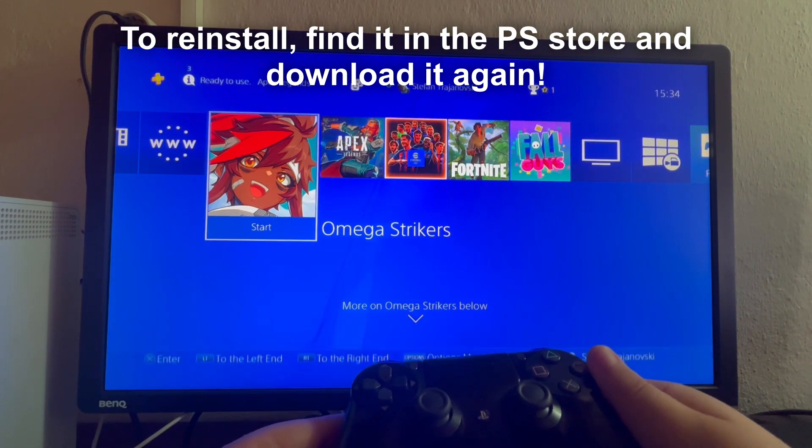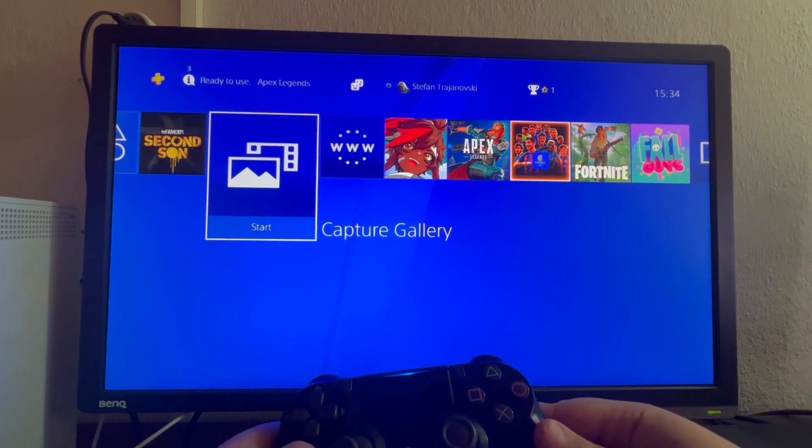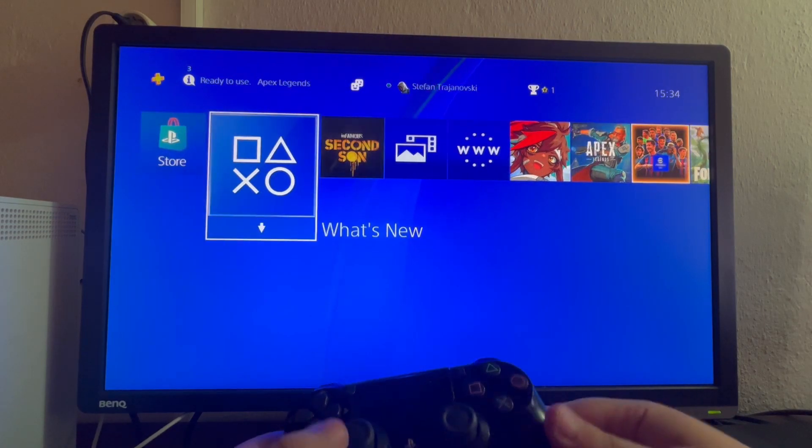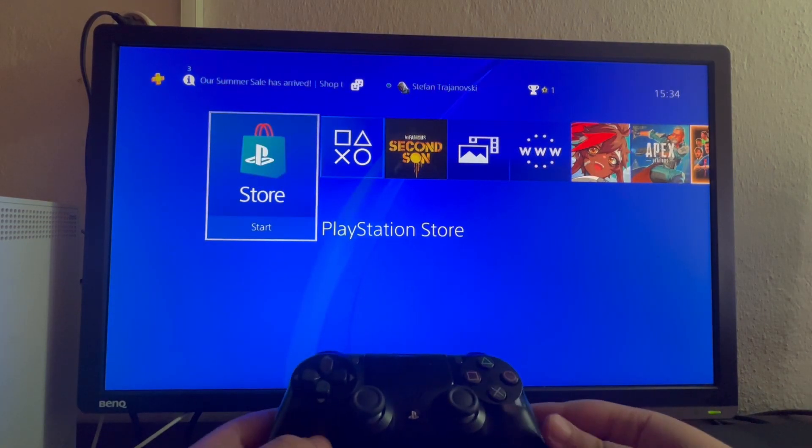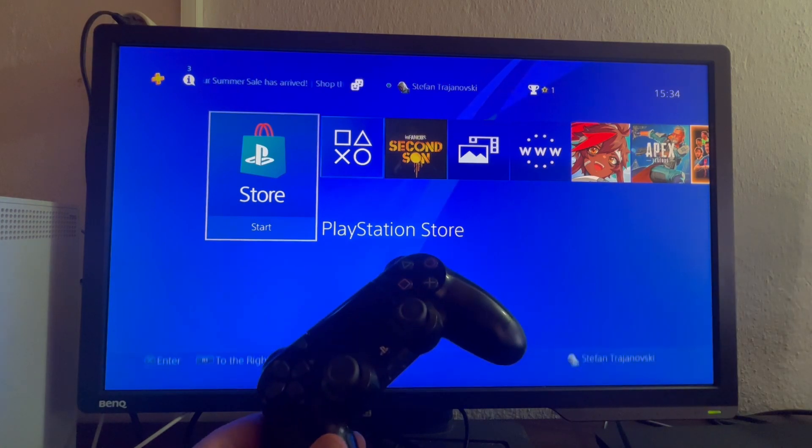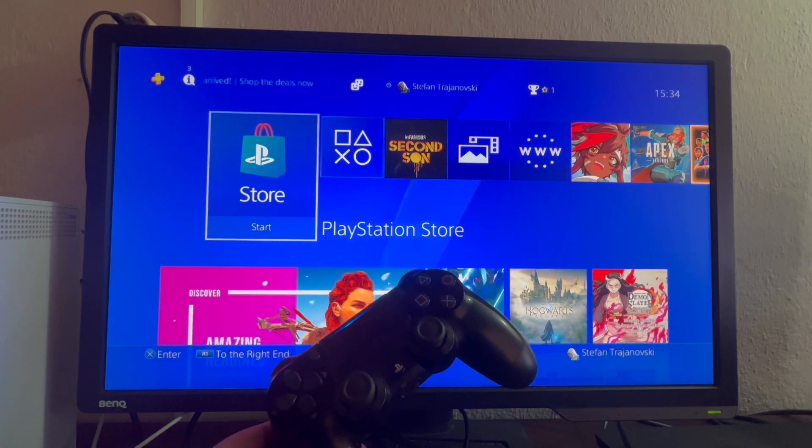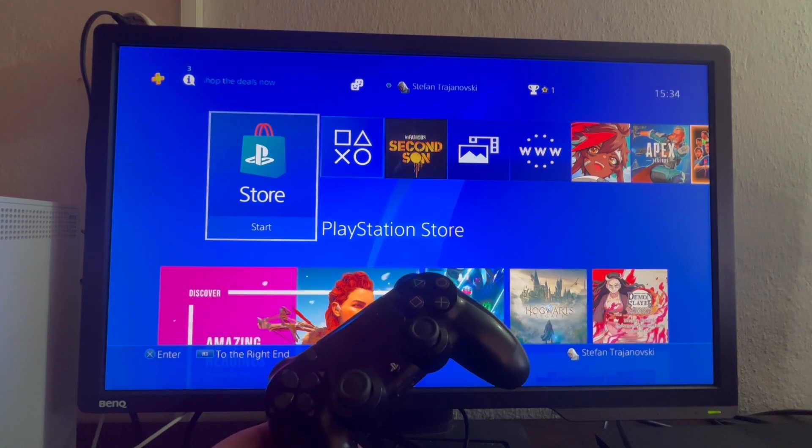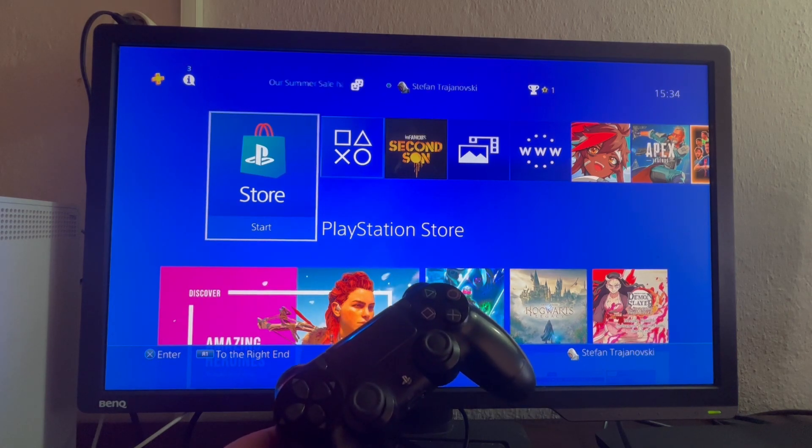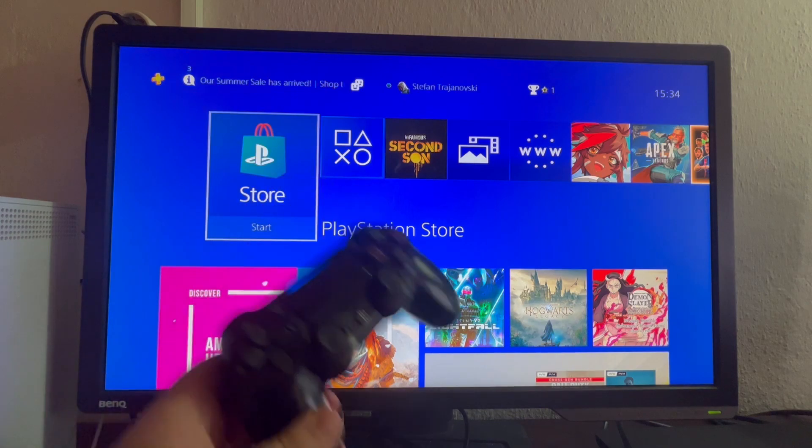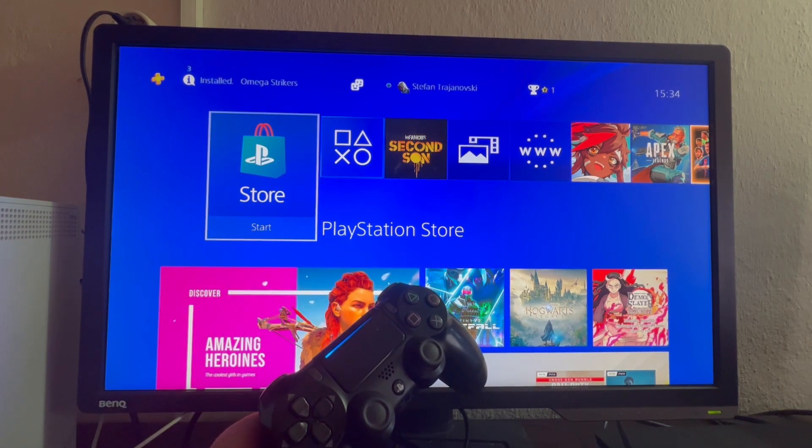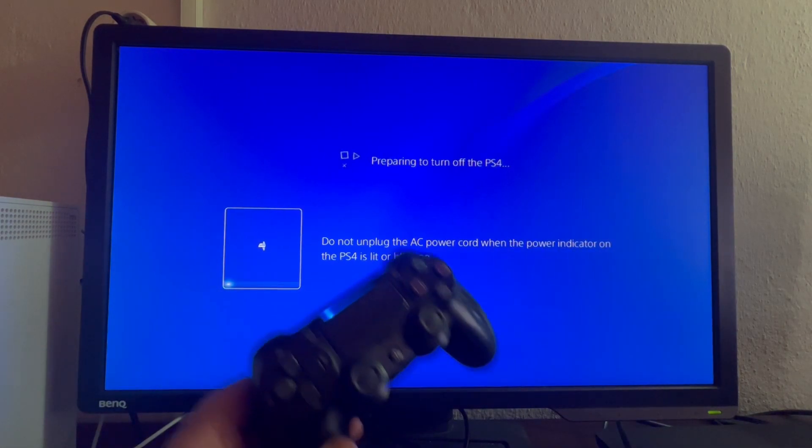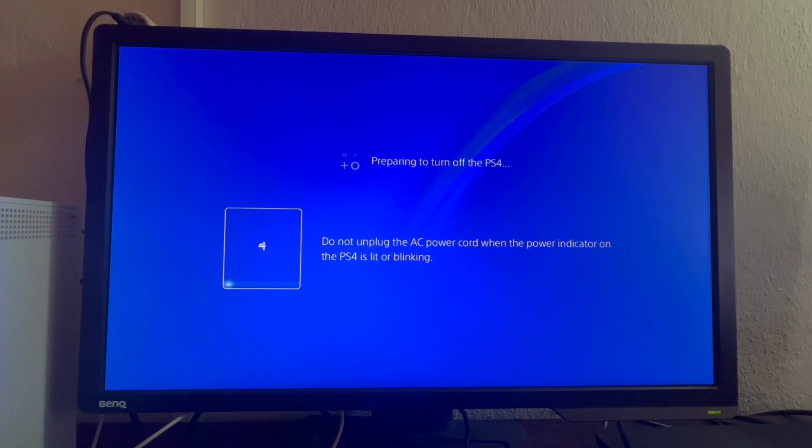If none of these methods worked so far, the last method is to rebuild your database. So how to do that? You press and hold the PlayStation power button and wait for your PlayStation to be turned off. You will hold for around 5 to 10 seconds, and this screen will show up. Then wait for your PlayStation 4 to fully shut down.